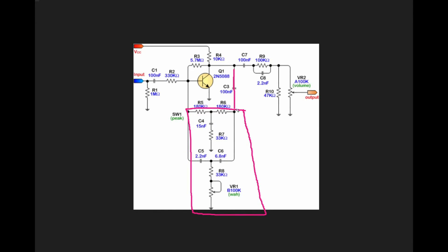Our output is going to get a super sharp notch put in it, but this super sharp notch is being provided as negative feedback to the input.